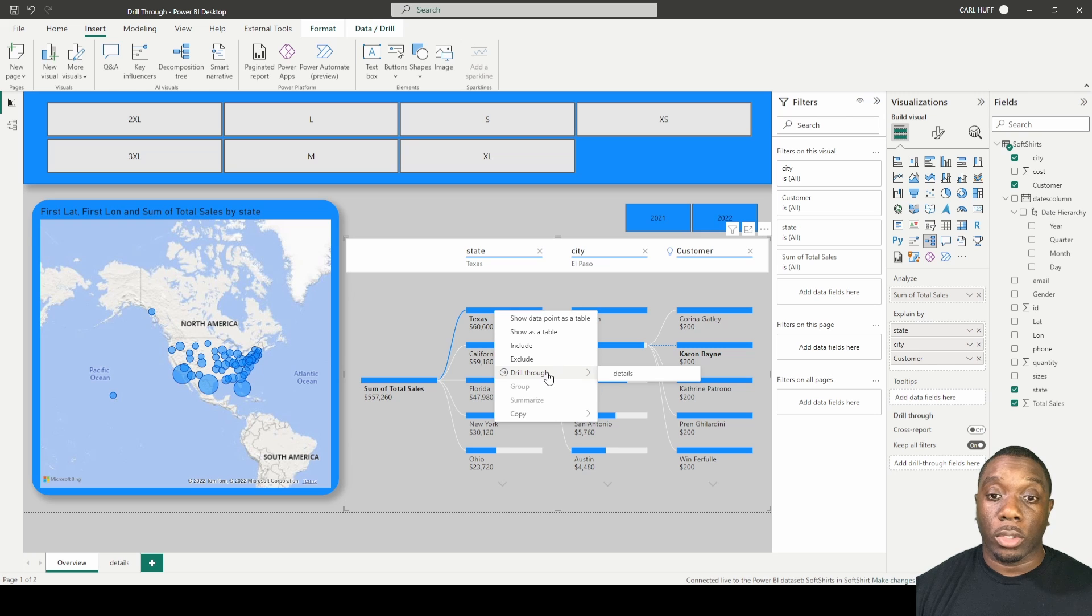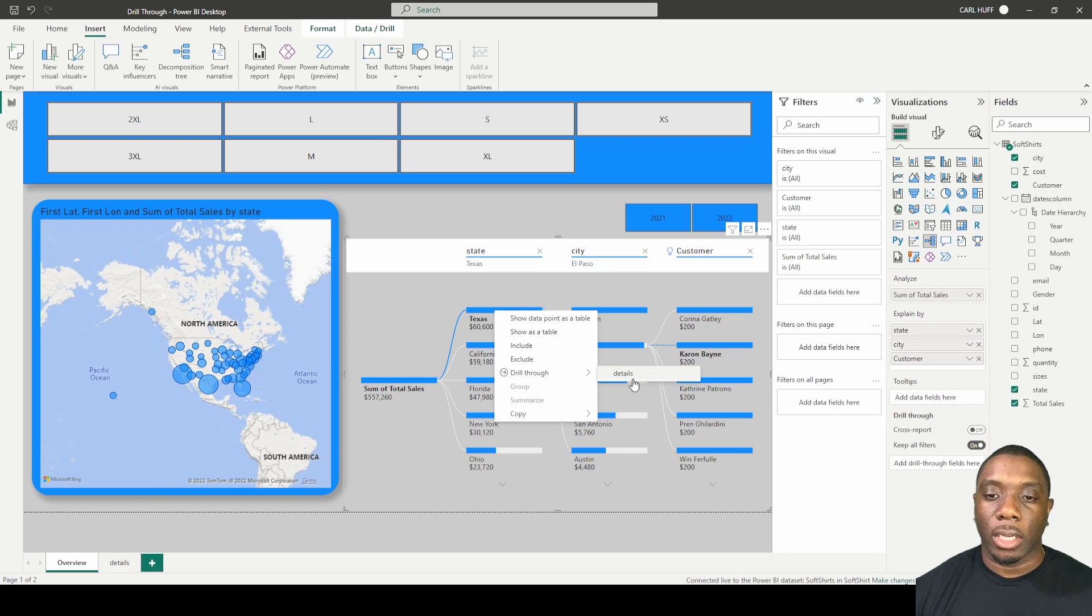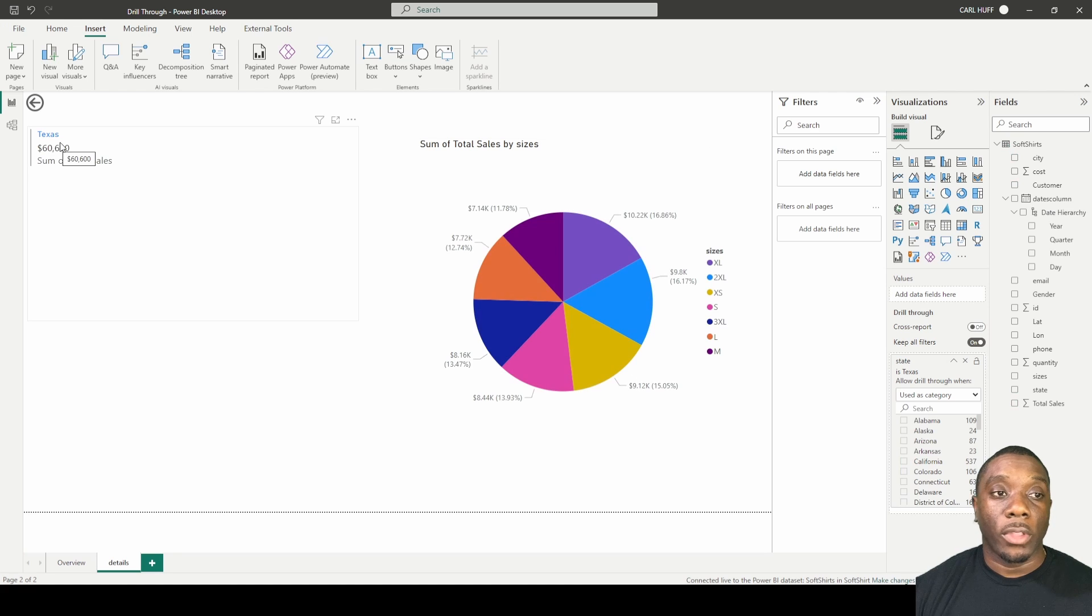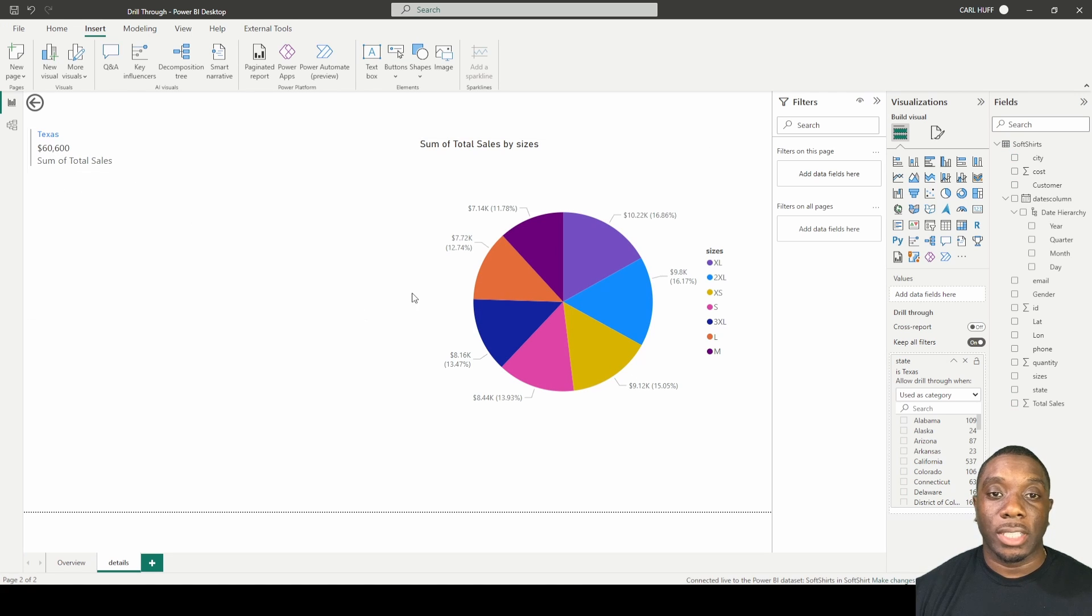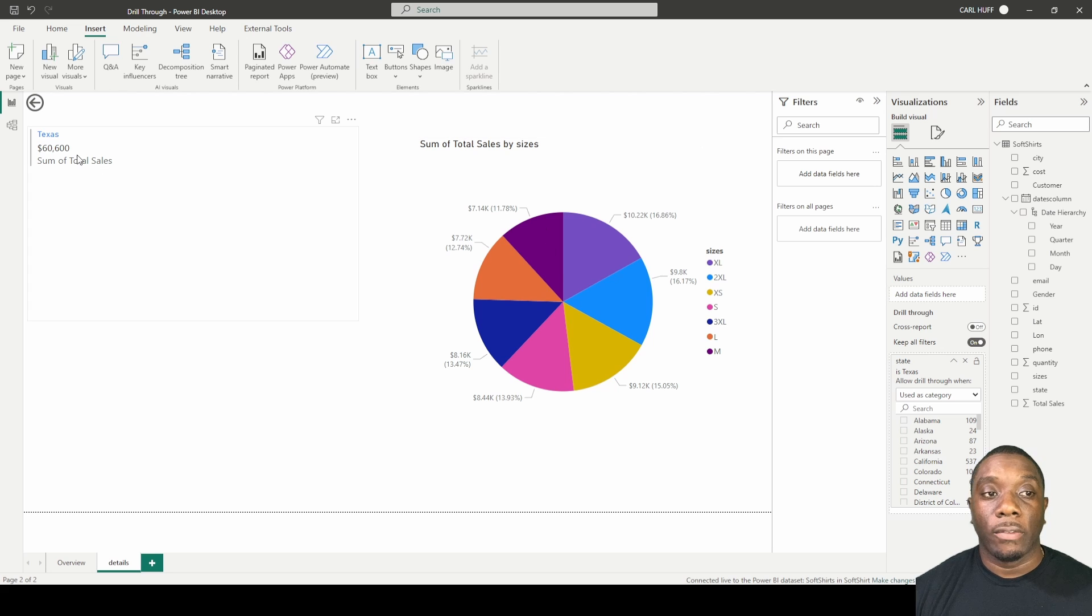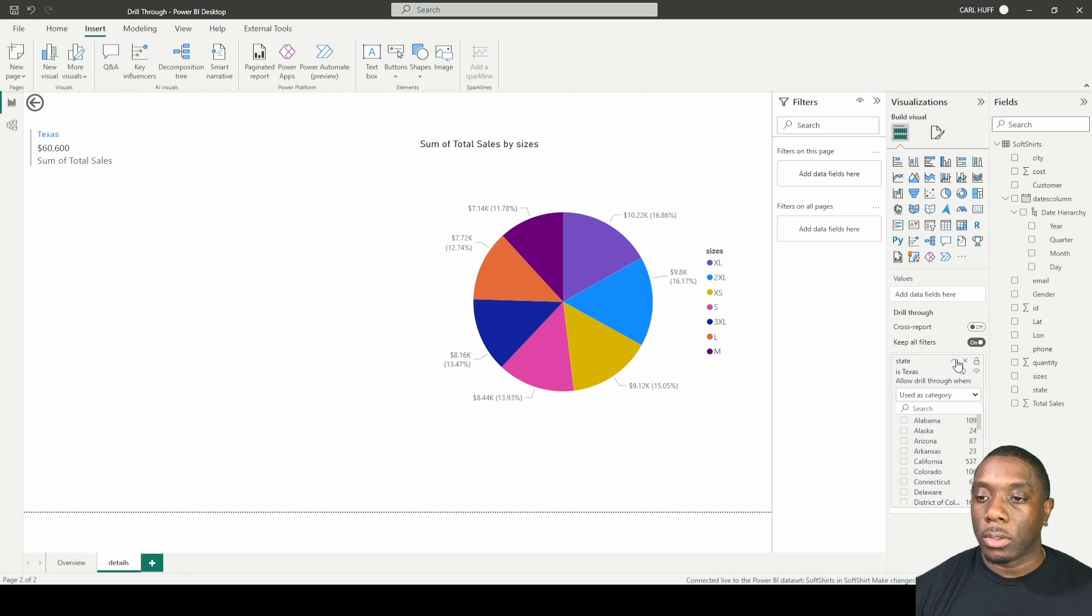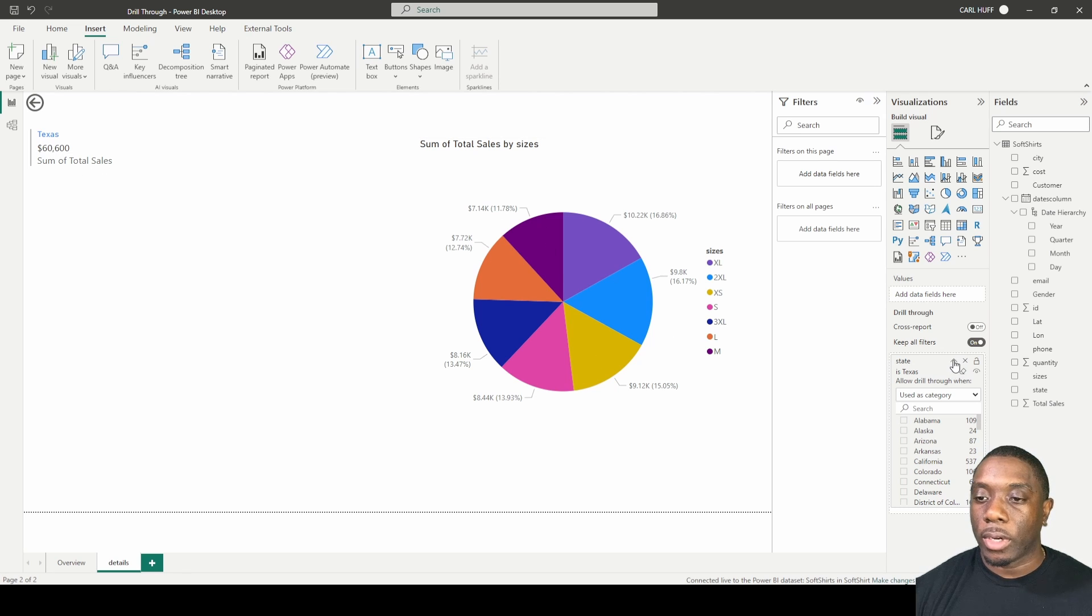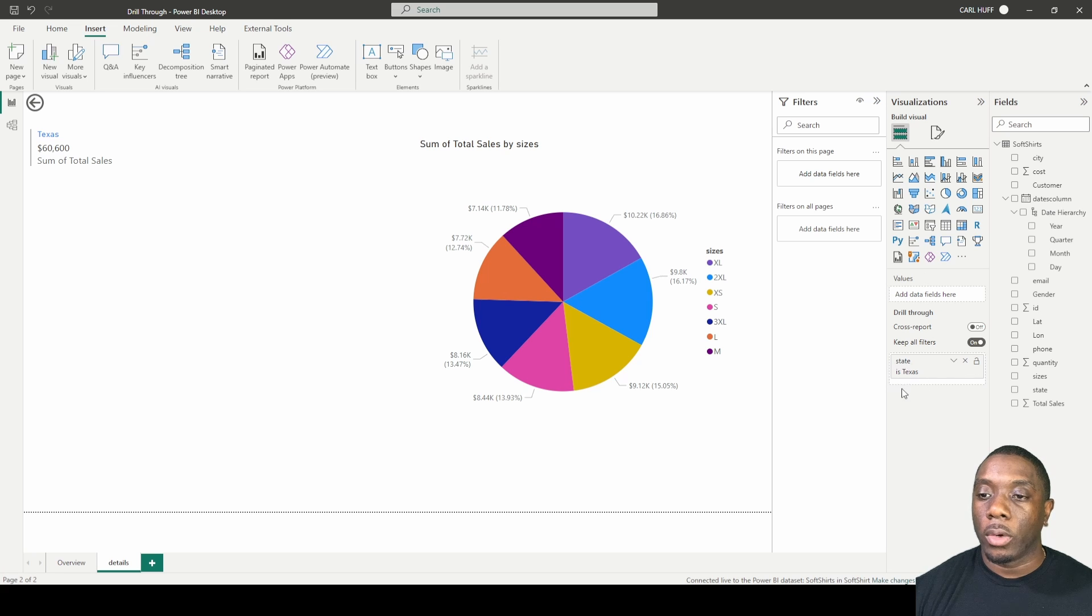As you see, details is there. We'll go ahead and click it. The only values showing us now is Texas and these are all the sum of sales by sizes for the state of Texas. So let's just do this right here. Now if you look over here in your fields you'll notice that in your drill through it says state is Texas.